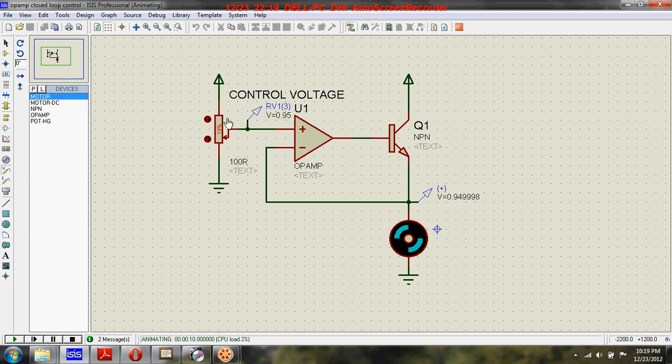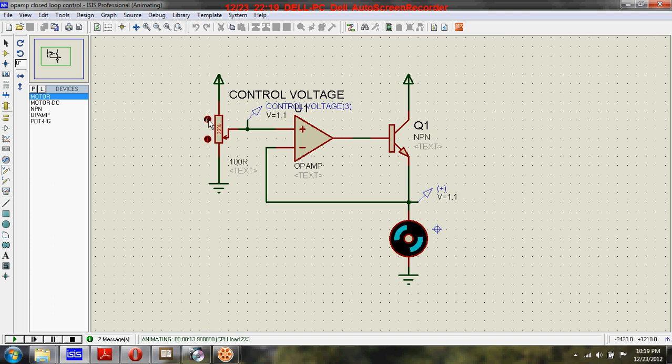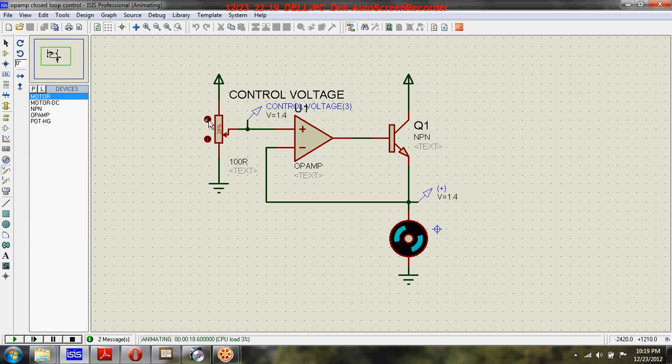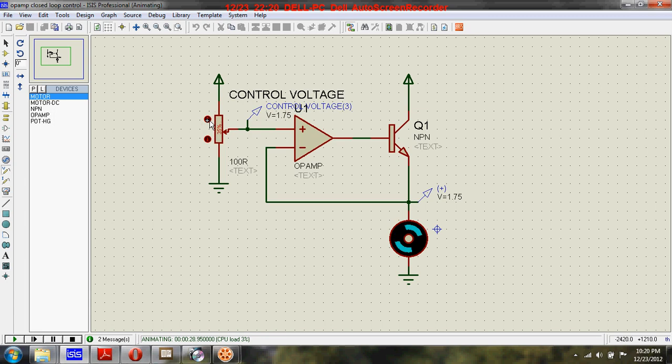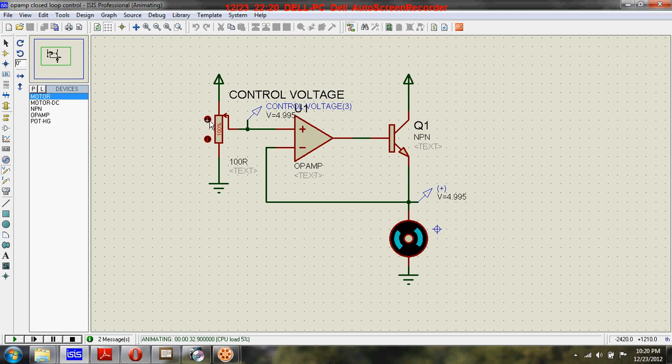You can see this op-amp monitors the voltage across this motor. When the voltage is maximum, the speed of this motor will also be maximum.